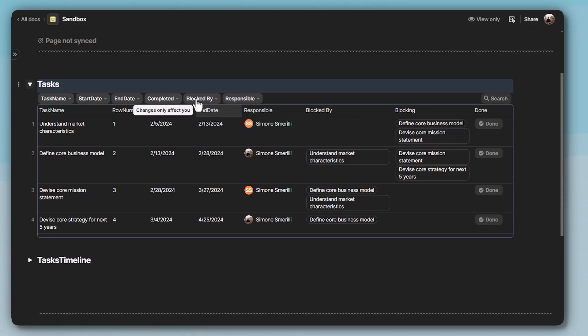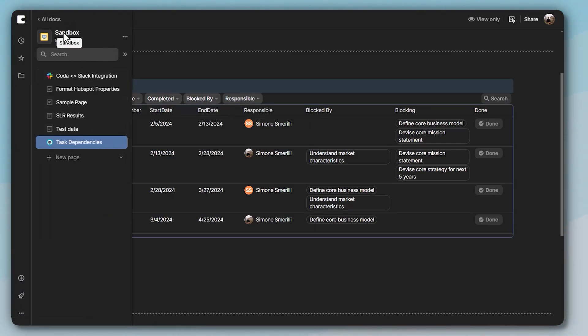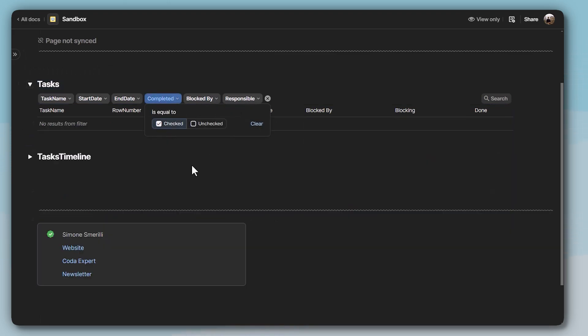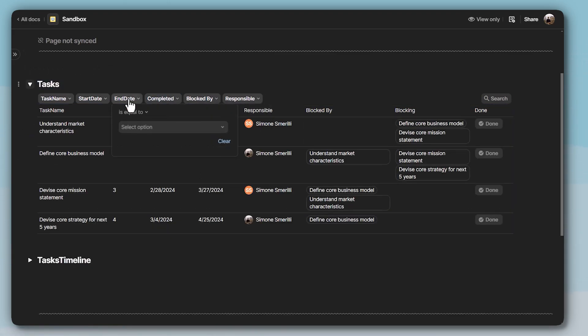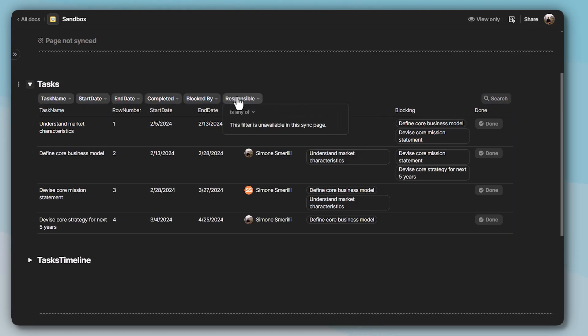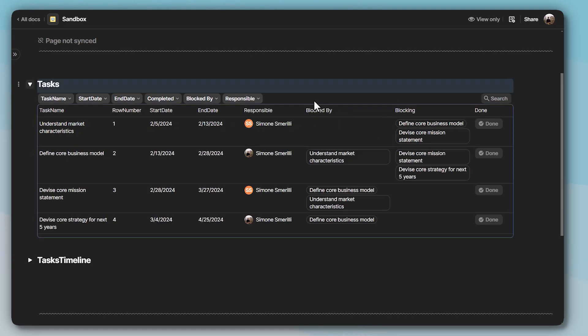But as a user in the synced page in the sandbox doc that is destination one in this example, I can still filter by completed, for example, here in filter by date, by task name, I can search, but I can't filter for responsible in this. Currently that is the behavior of sync pages across docs in Coda.